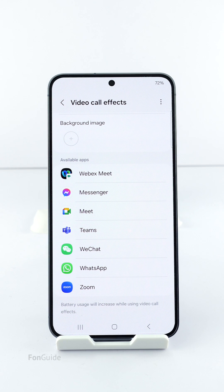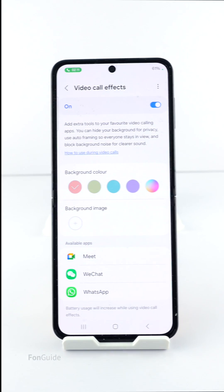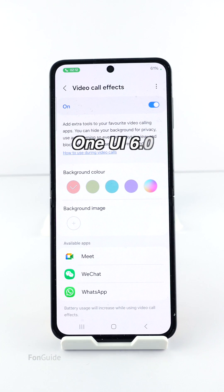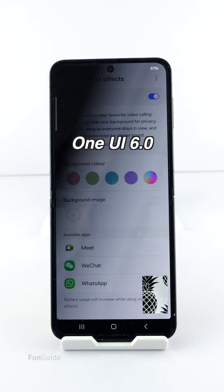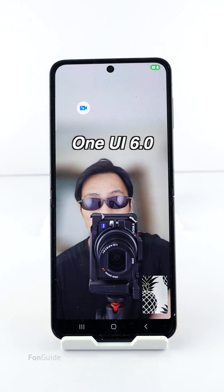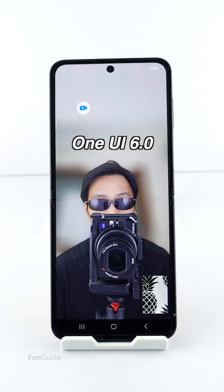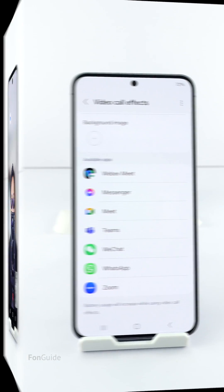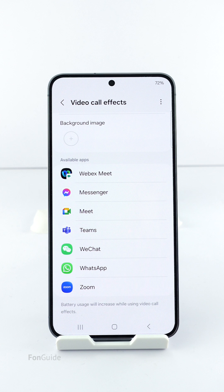Also, prior to One UI 6.1, there was a toggle to turn on and off the floating button to access the video call effects settings whenever a video call is connected. But in One UI 6.1, the button to access the video call effects settings has moved to the quick settings panel.